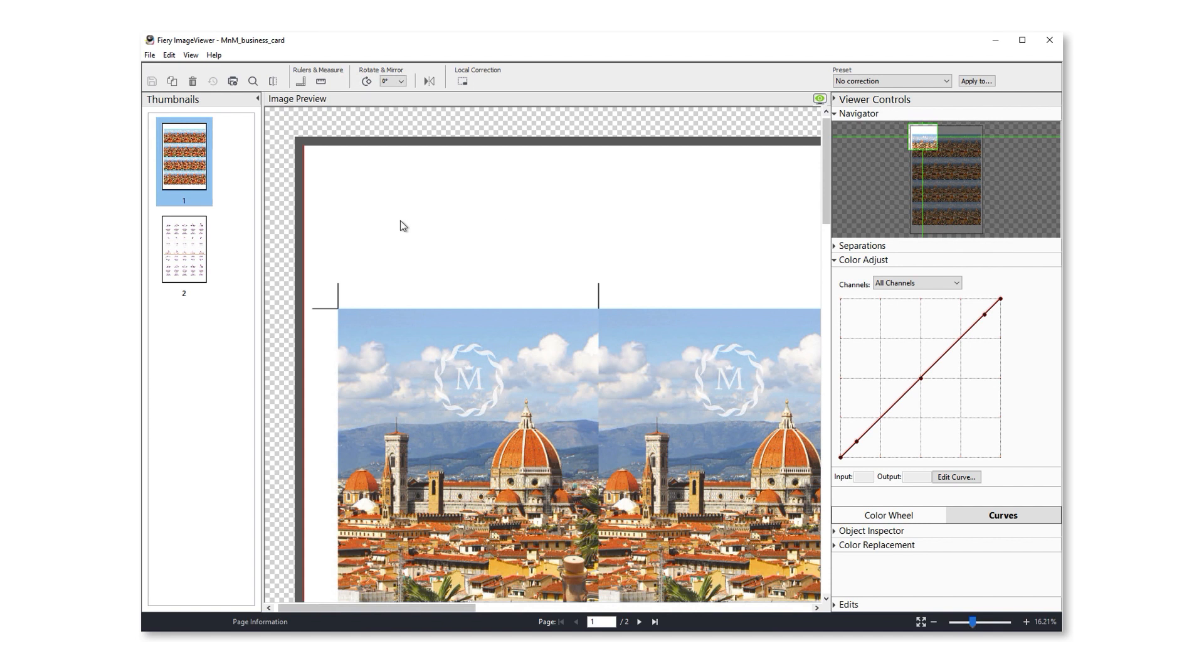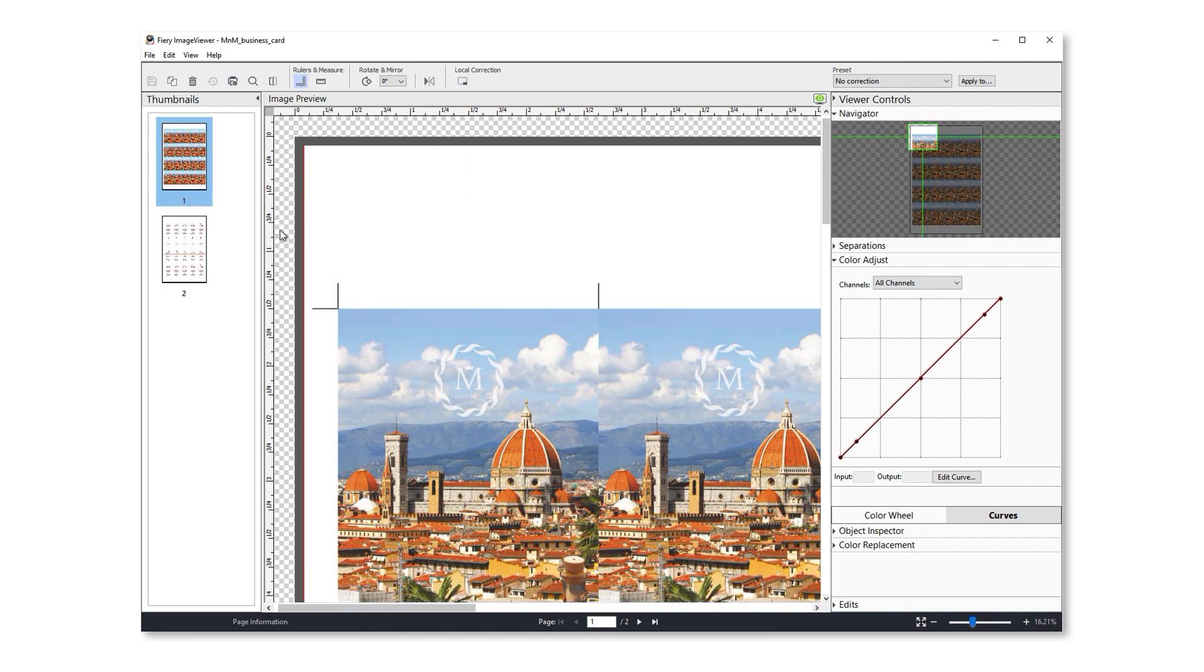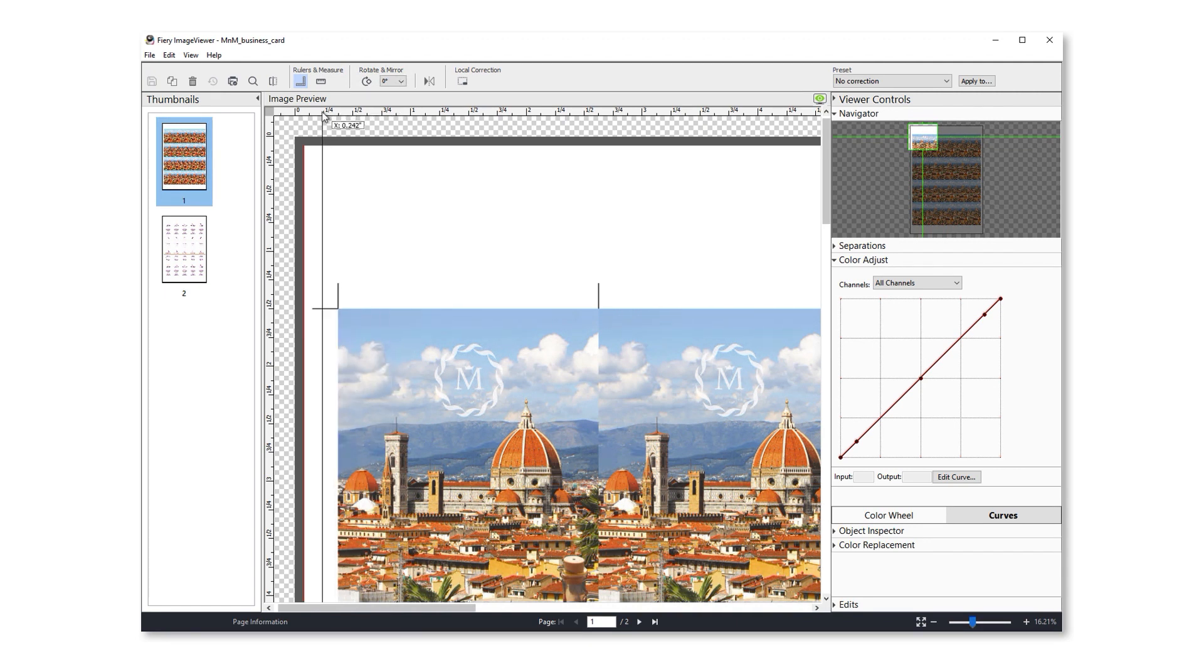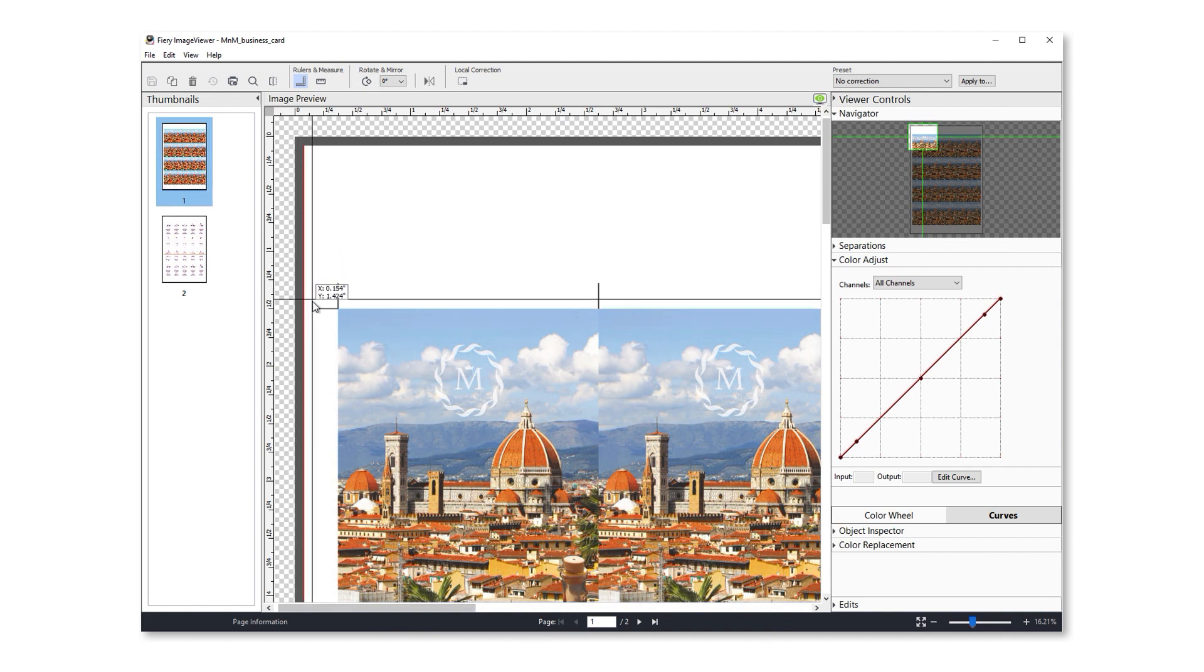We've also made it easier to see precisely where content appears on a page. In Fiery Command Workstation 6.7, we added a ruler and measure tool. Now we've added ruler guidelines. You can see horizontal guidelines, vertical guidelines, and you can even drag crosshairs down from the upper left corner to a precise location.